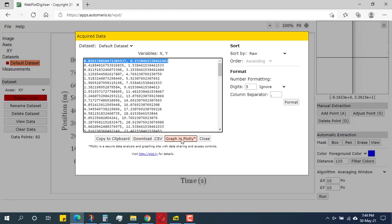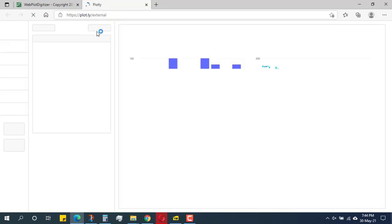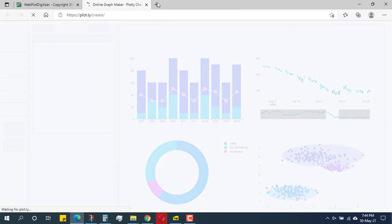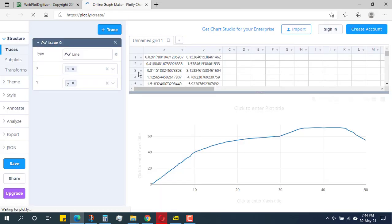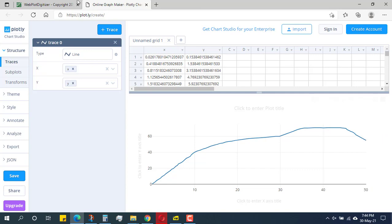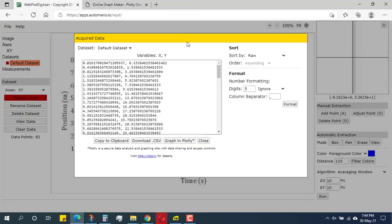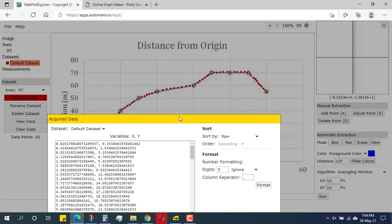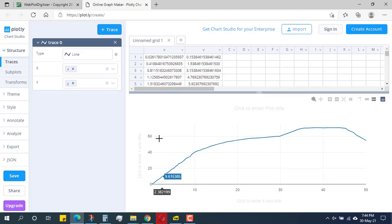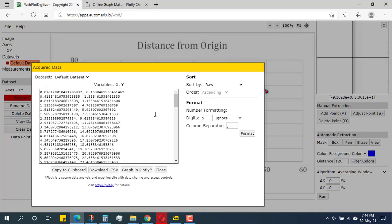I can also check the result by clicking 'Graph in Plotly', which shows me whether the graph I digitized is accurate. After a moment you can see I have a smooth curve reconstructed from the image, and it looks correct.